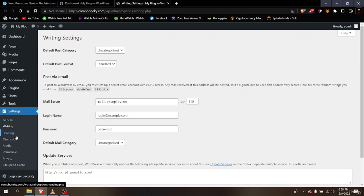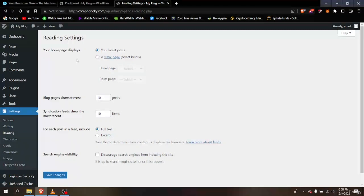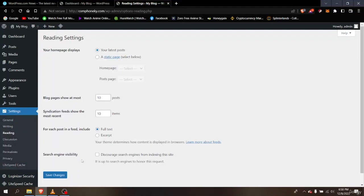Next we have Reading settings. If you want to change your home page or anything else, let's get into it. You can change what your homepage displays, select which page is shown, and how many posts to show. You can also change the visibility — if you want to disable your website from appearing in search engine suggestions, you can select that option and your website won't appear in suggestions.